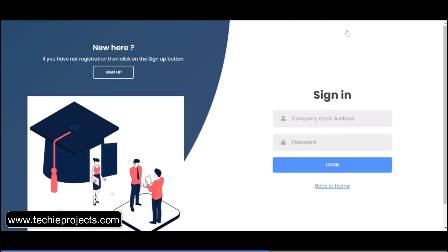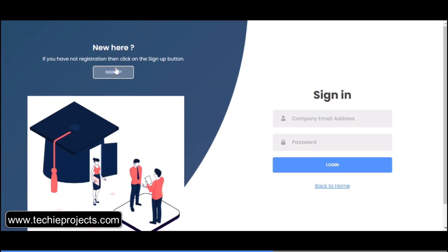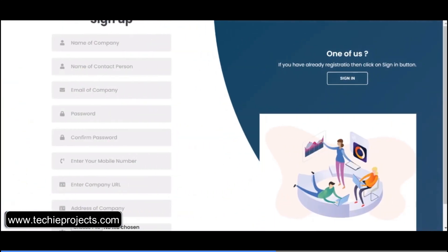Log in with the employer section — first I have to sign up. Enter details like the name of the company, I'm just entering demo details, and the name of the contact person and the company email.